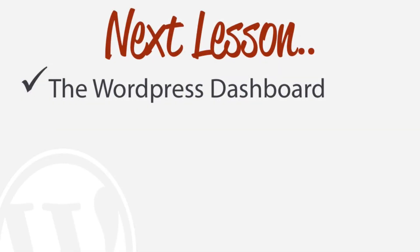In the next lesson, we're actually going to be looking at how to access our backend of WordPress and how to actually work with our dashboard.